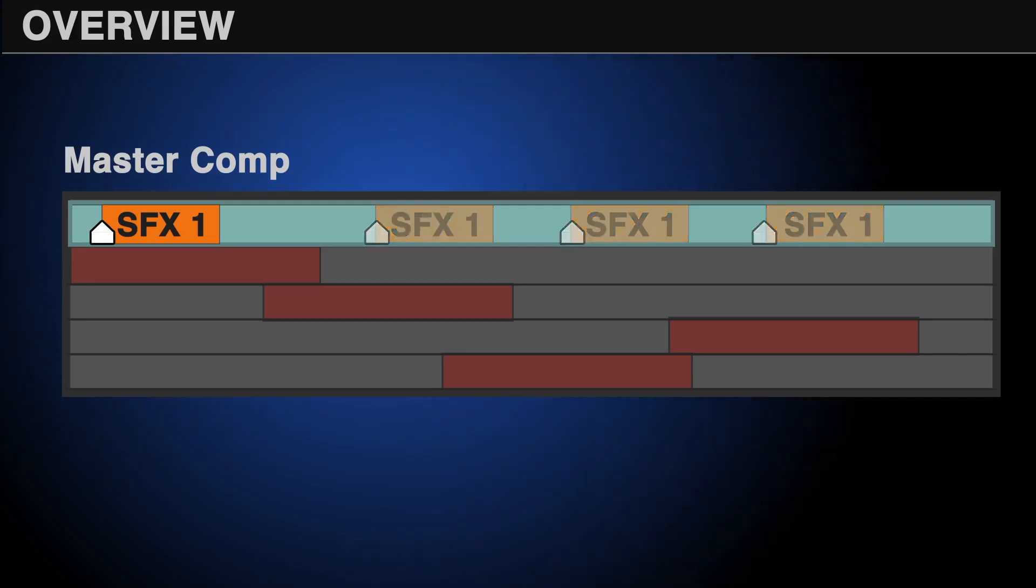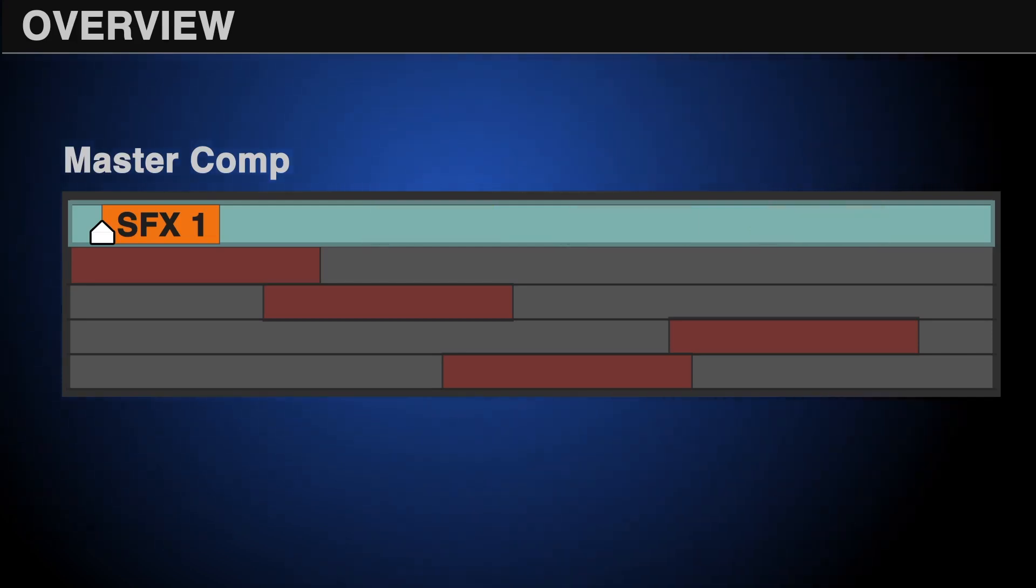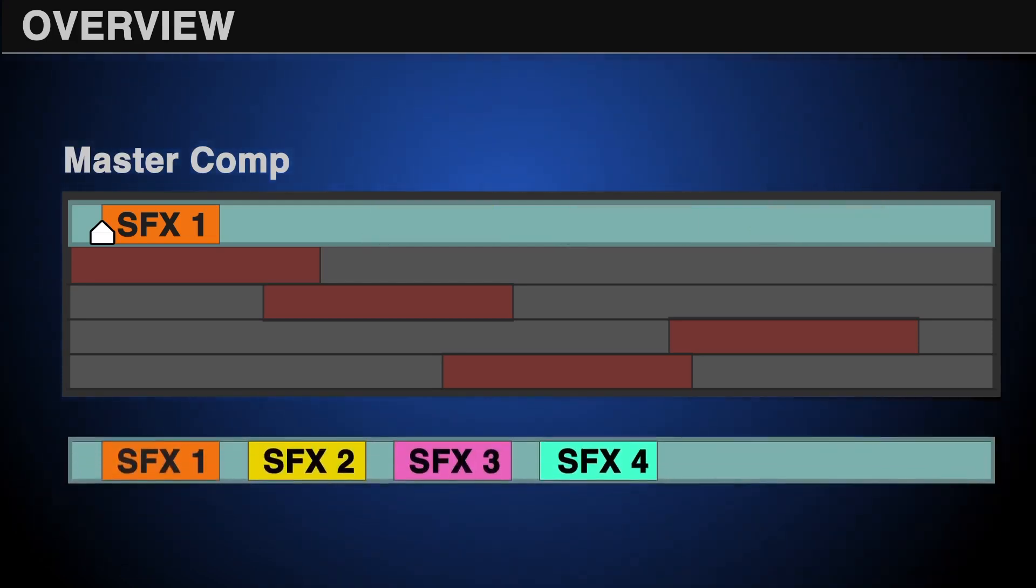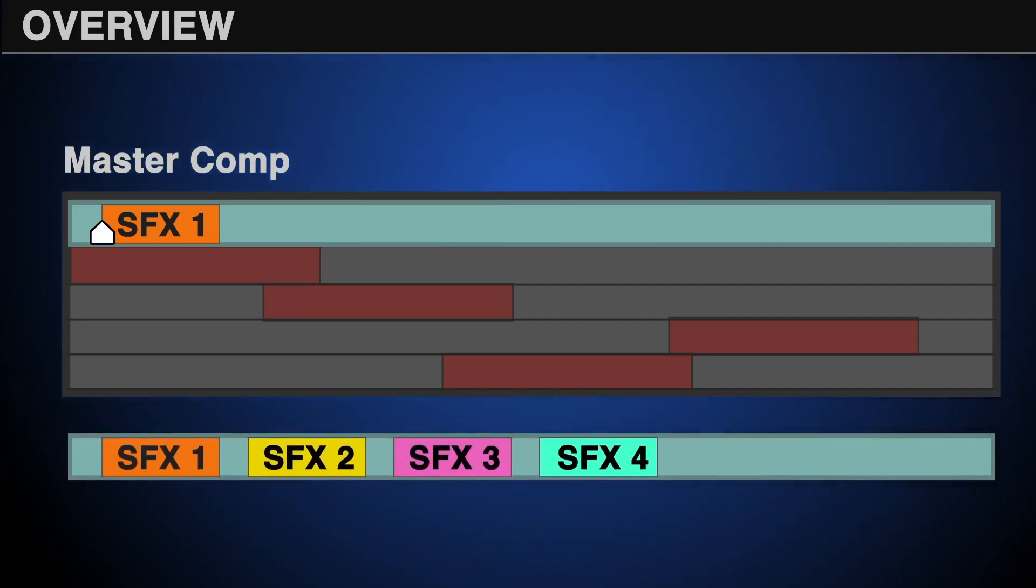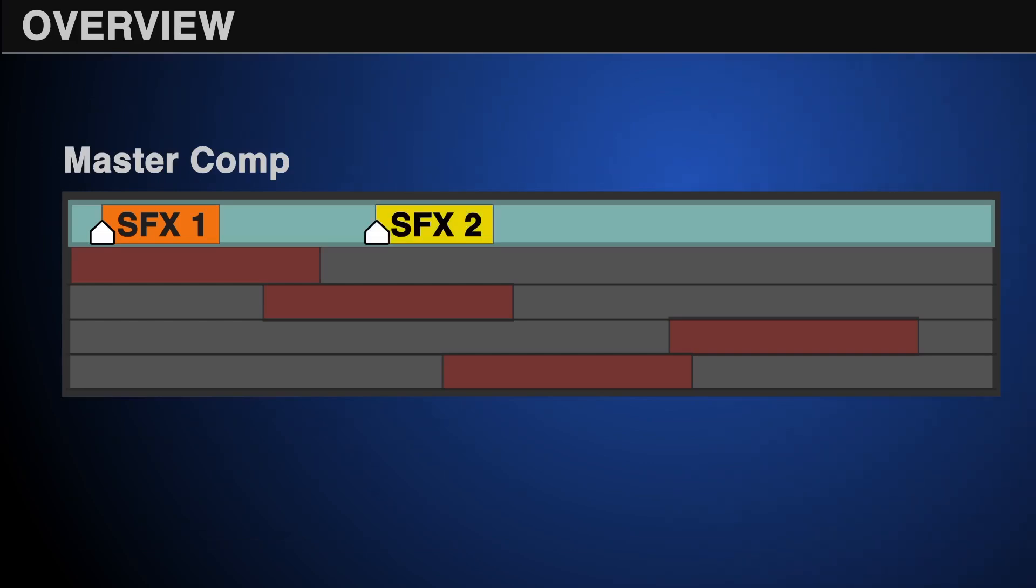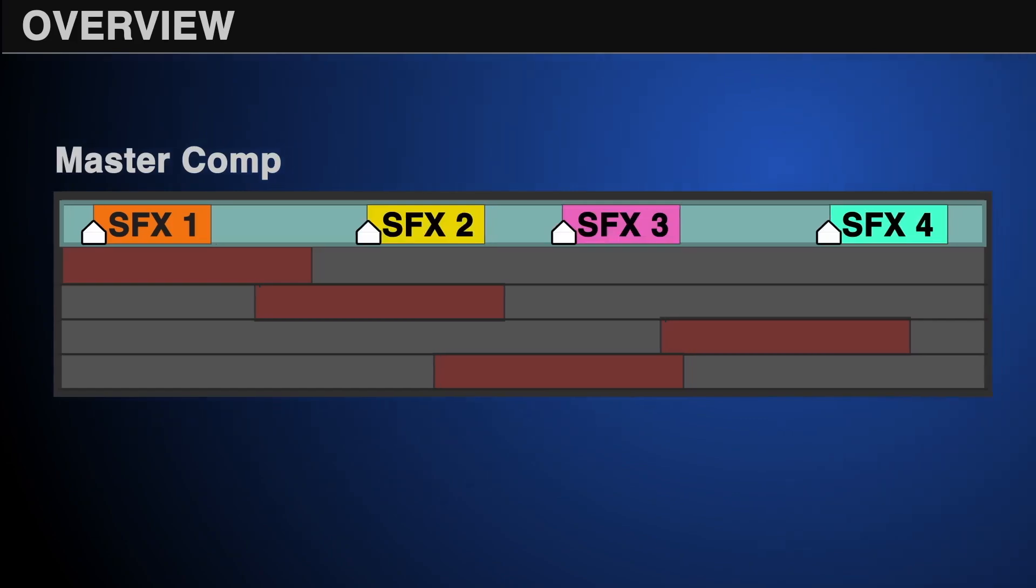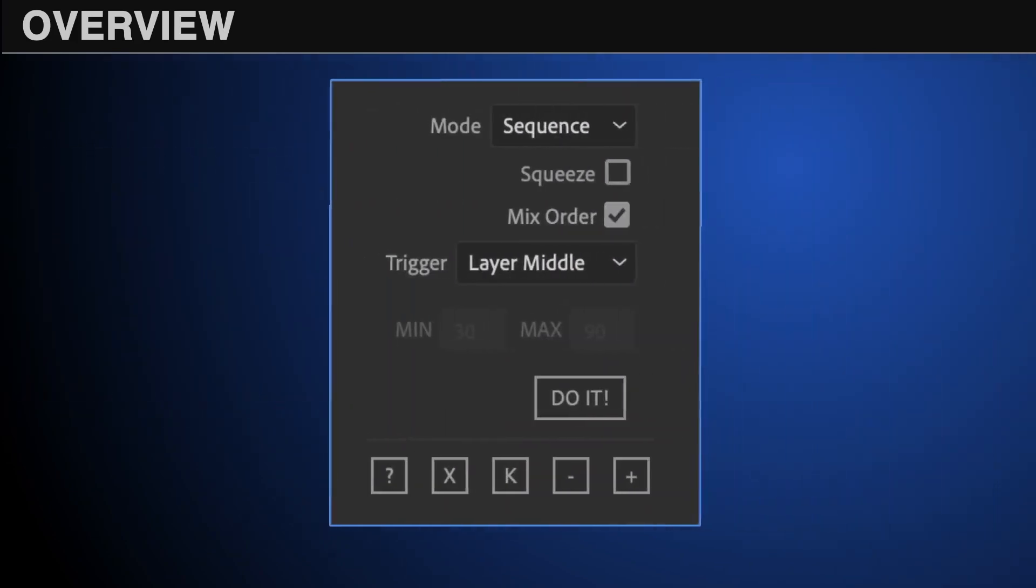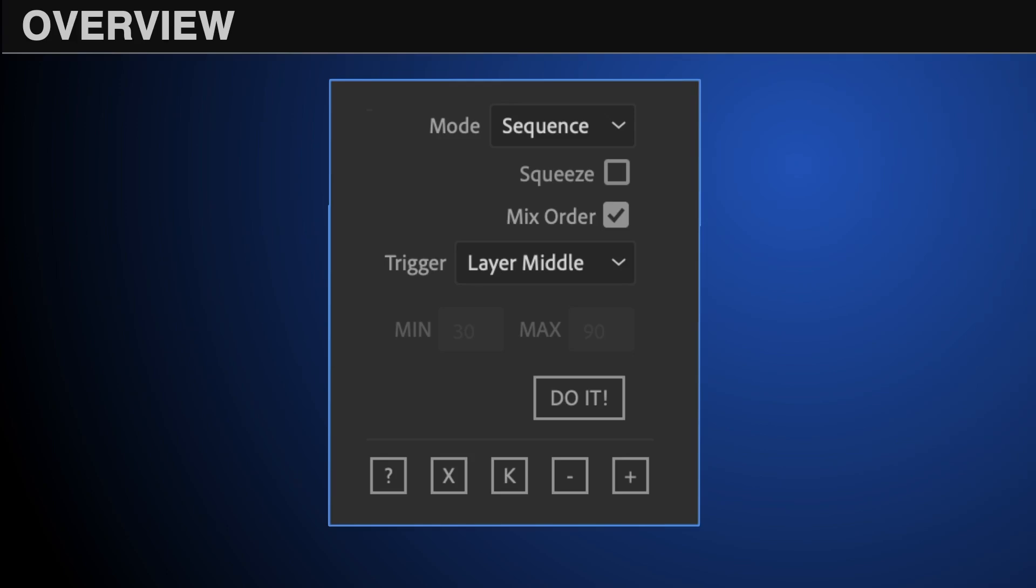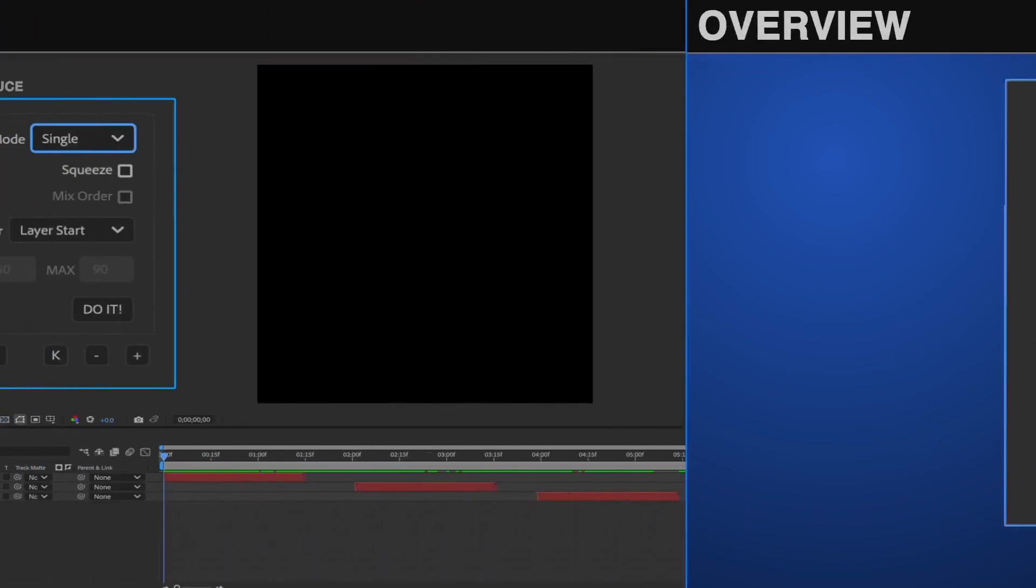If multiple audio files are used and sequence is selected, then everything is placed within a single Monkey Sauce comp, and each marker will trigger one of those sound effects, either randomly or in order, depending on your settings. How they get distributed and timed out in the master comp is a function of the mode and trigger drop-downs, which can be used in any combination.